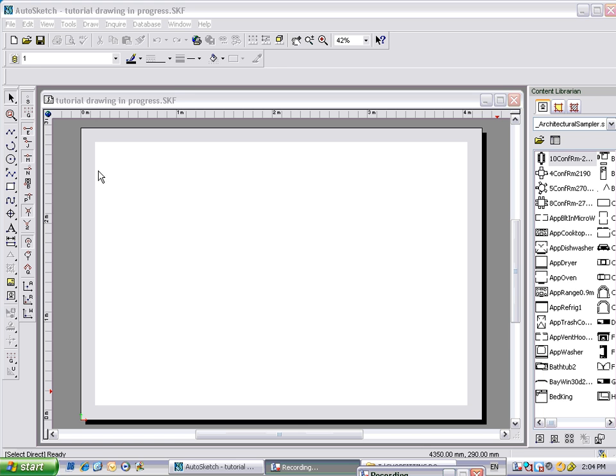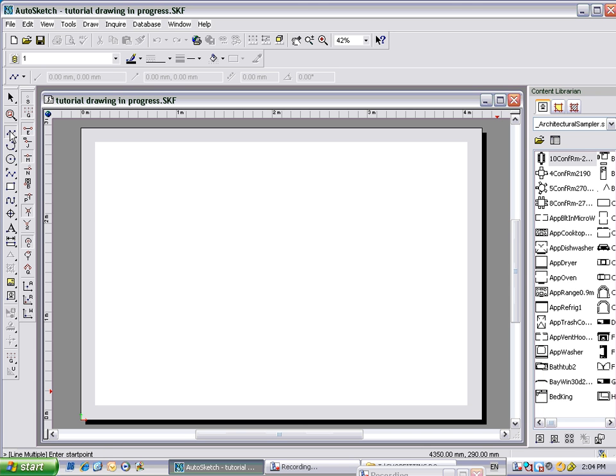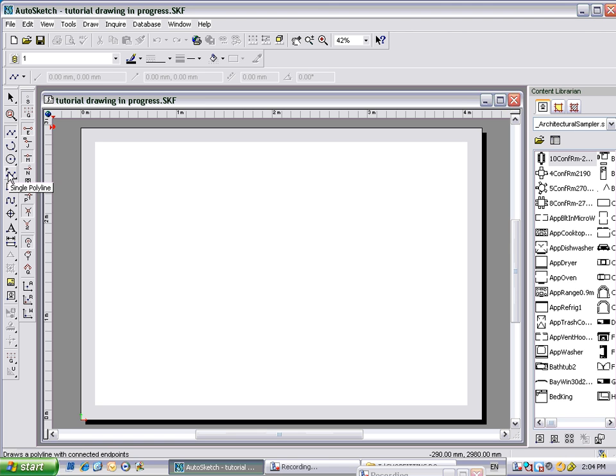Now, as you'll see, if we select the top one here, it looks like an N, but there's another one here that looks like an N that has a P on it. That's a single polyline. Anyway, select the line multiple tool there.